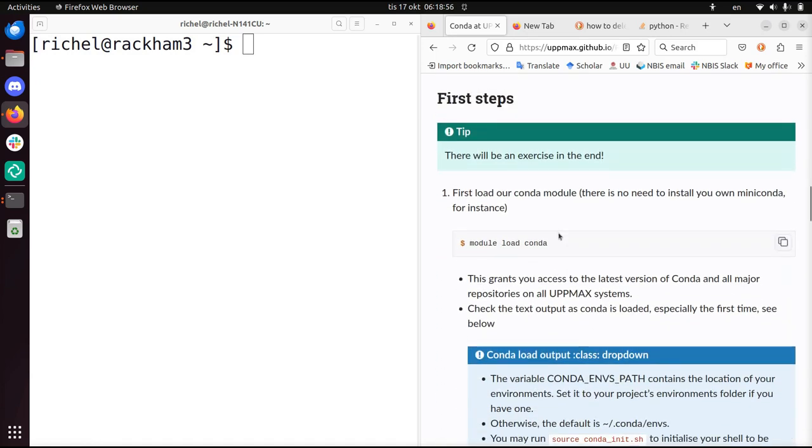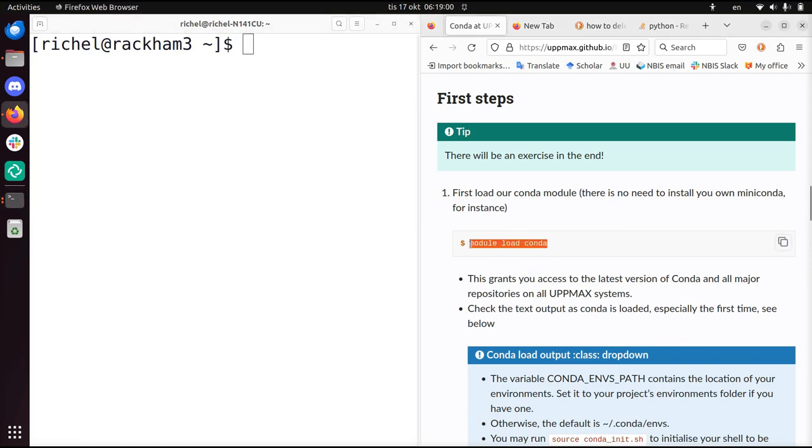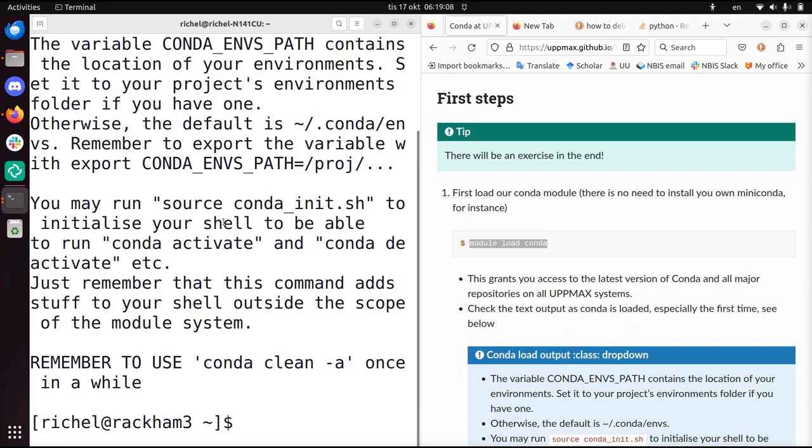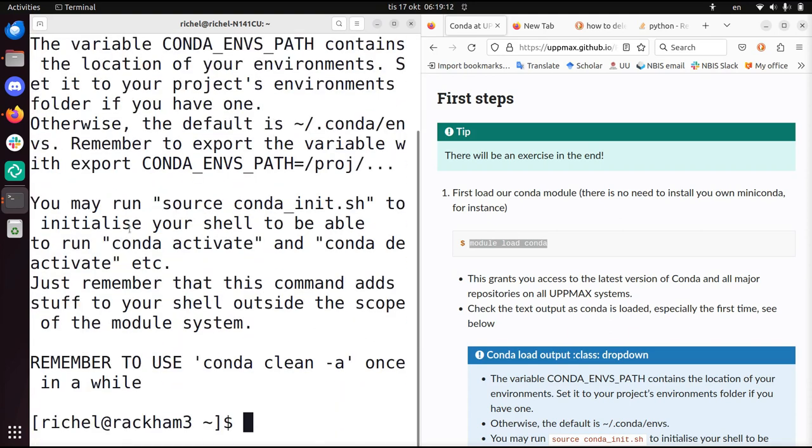To do this on RACCAM, I'm already logged in on RACCAM, we have to load the module Conda. Module load Conda. You see it goes to the next line because it doesn't fit, but it's really one line.